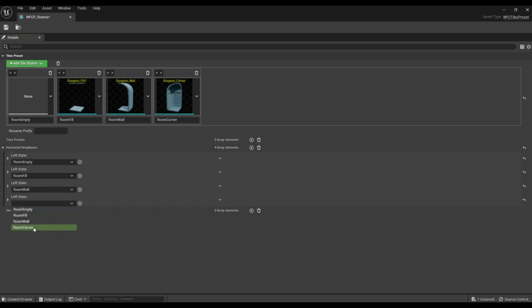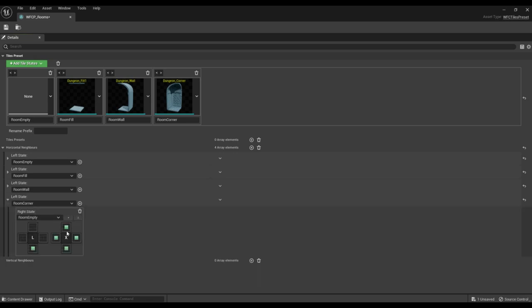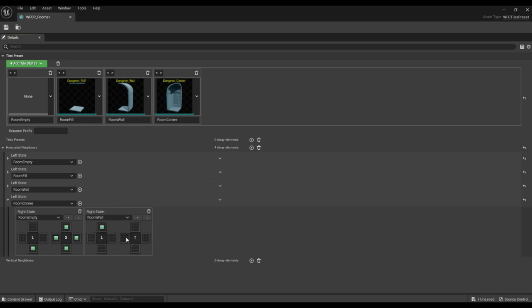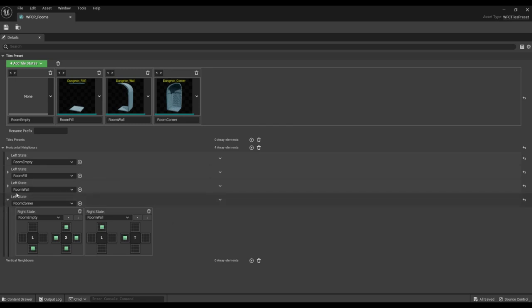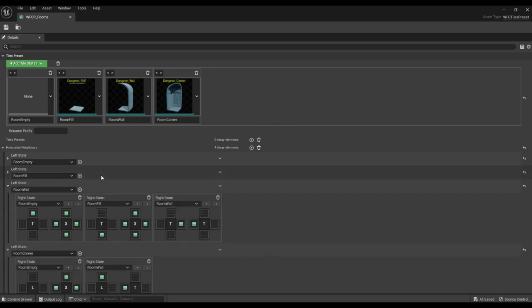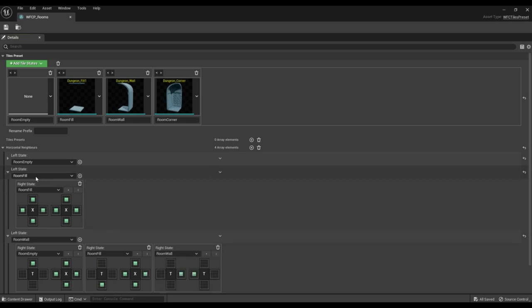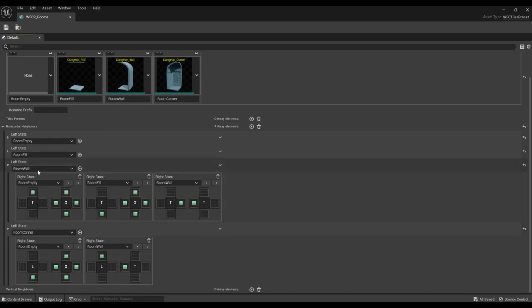The inner tile is adjacent to the void and to the walls. Since we indicated that the wall is adjacent to the inner tile of the room, it is not necessary to specify the symmetrical option that the inner tile of the room can be adjacent to the wall — one pair of neighbors is enough. Save the setting.